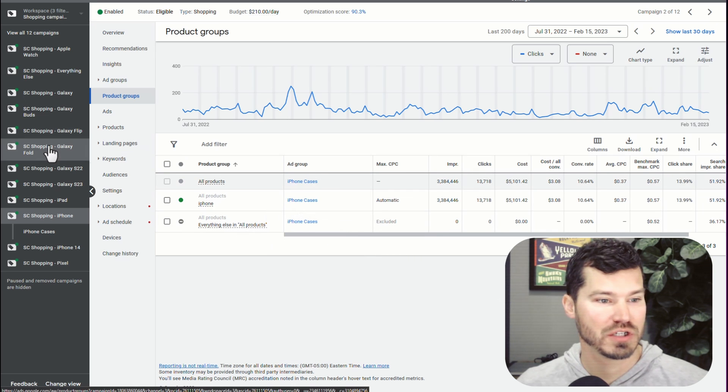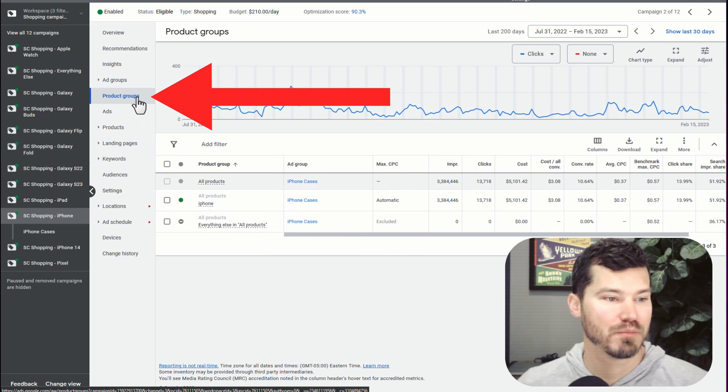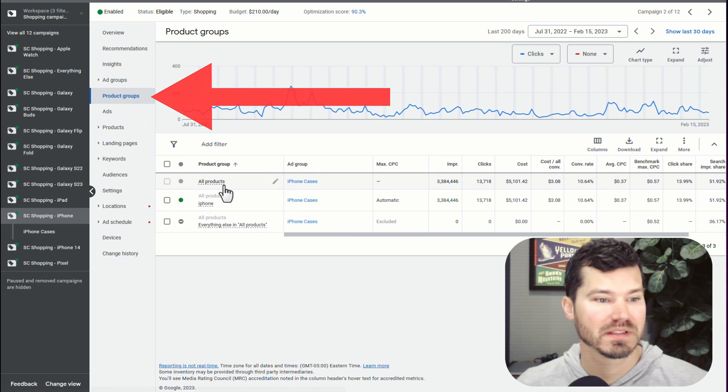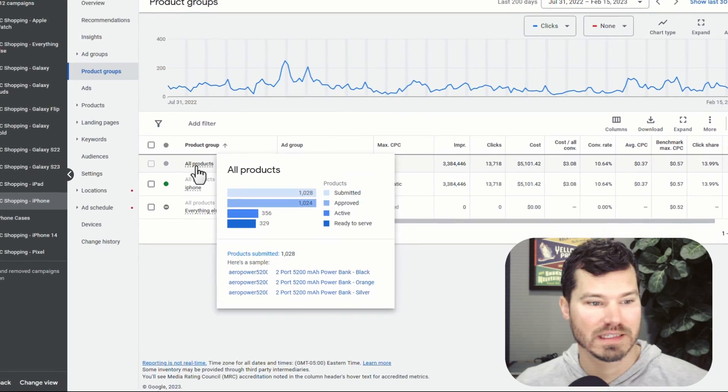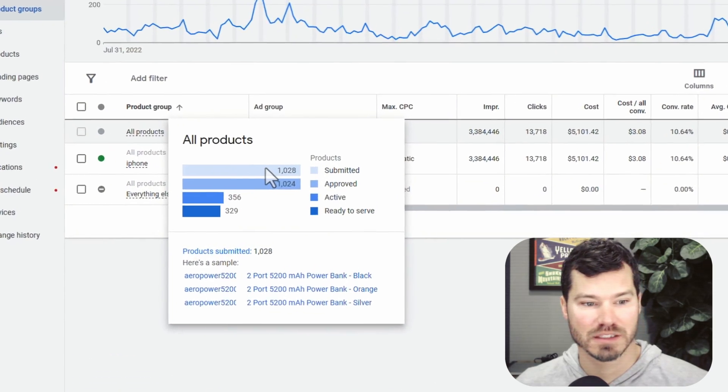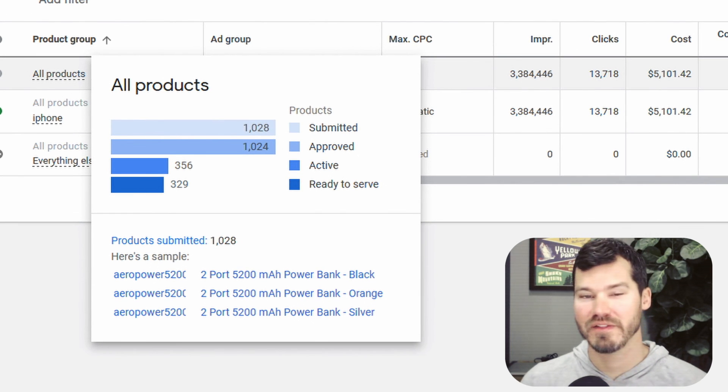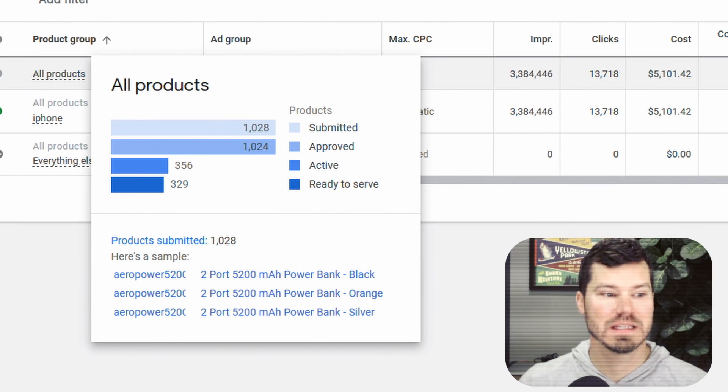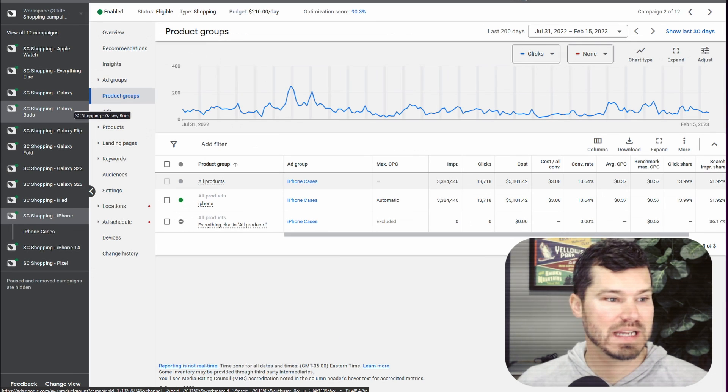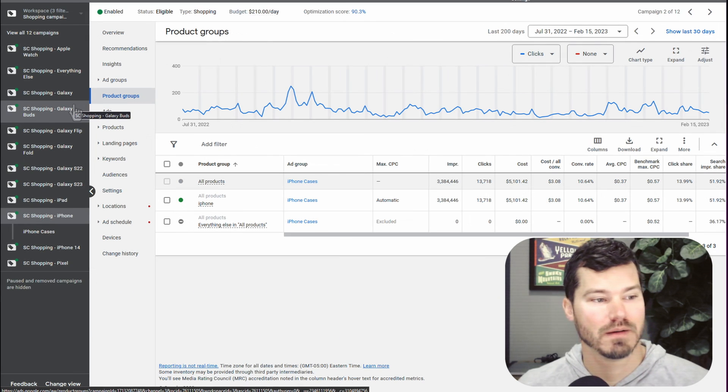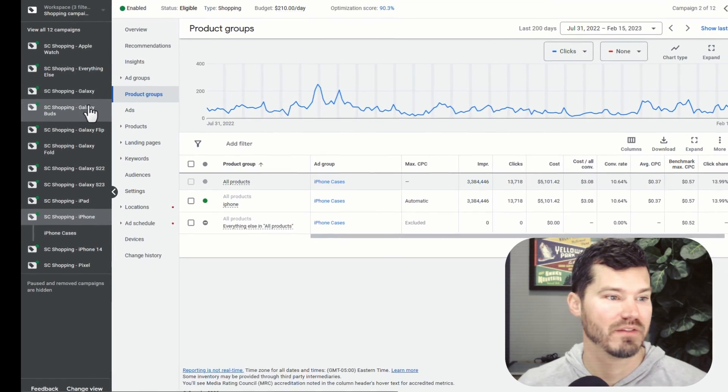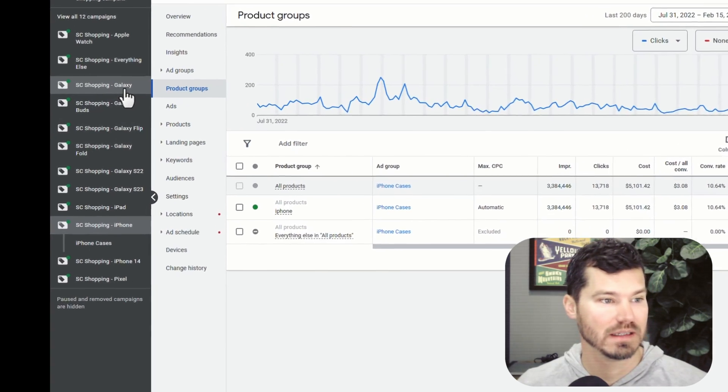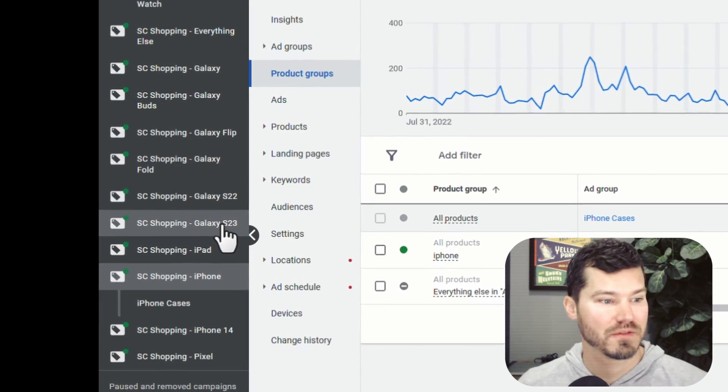So if you were to go into a shopping campaign, you click on product groups, you're probably going to see like all products here, and you can see there's about a thousand products. So then the question is, how do we divide these products into these different campaigns? So this example is like a phone case seller. So you can see we have like Galaxy, Galaxy S22, S23, iPad, iPhone.